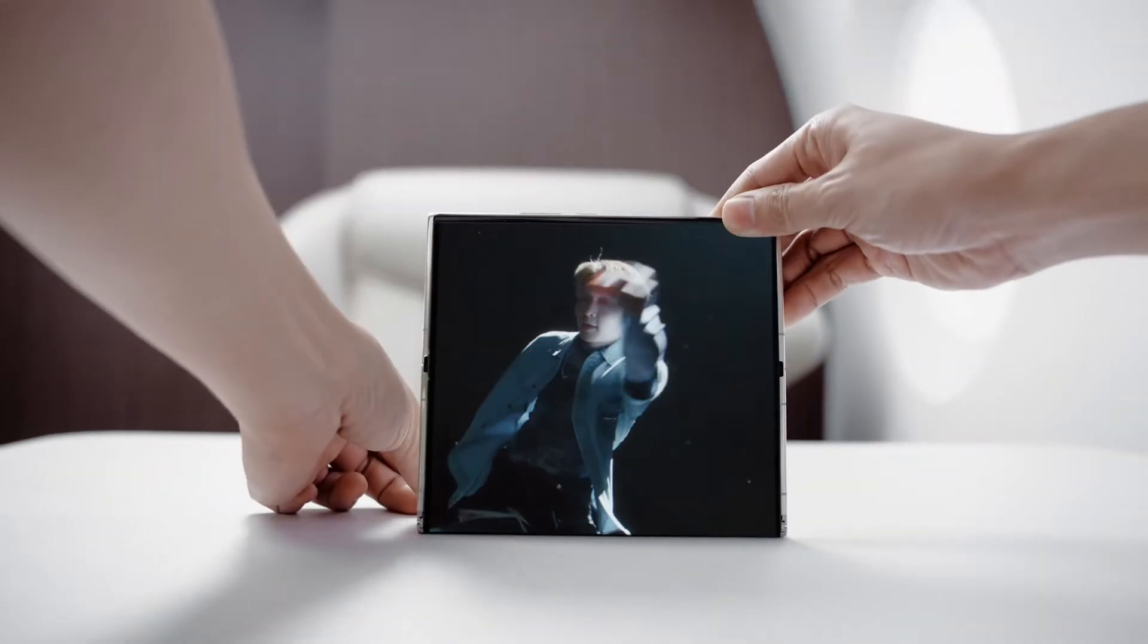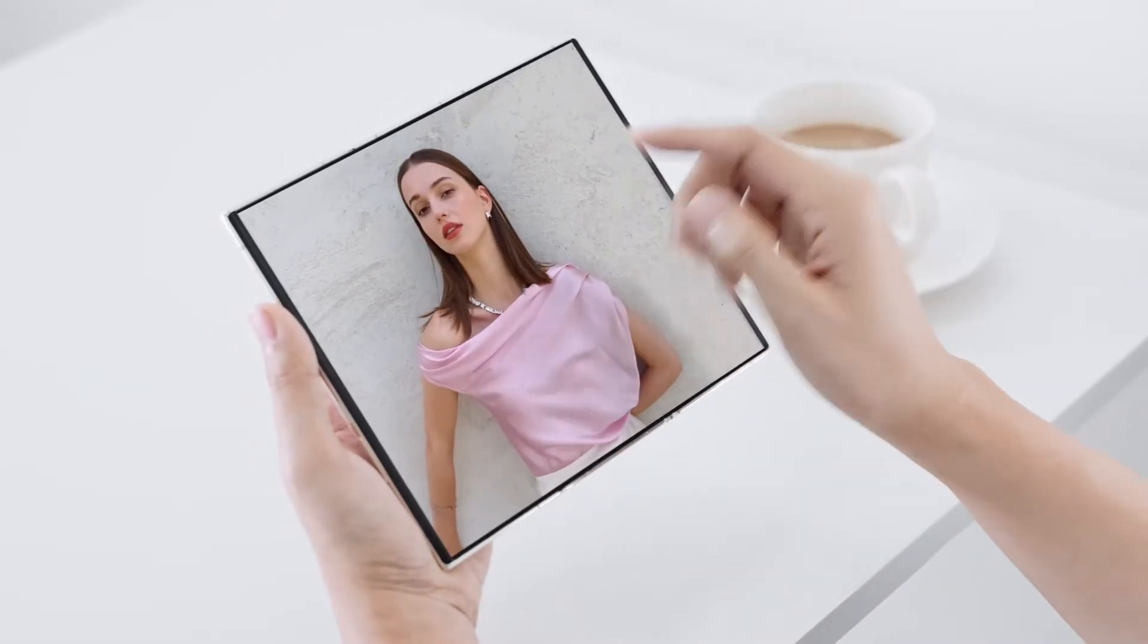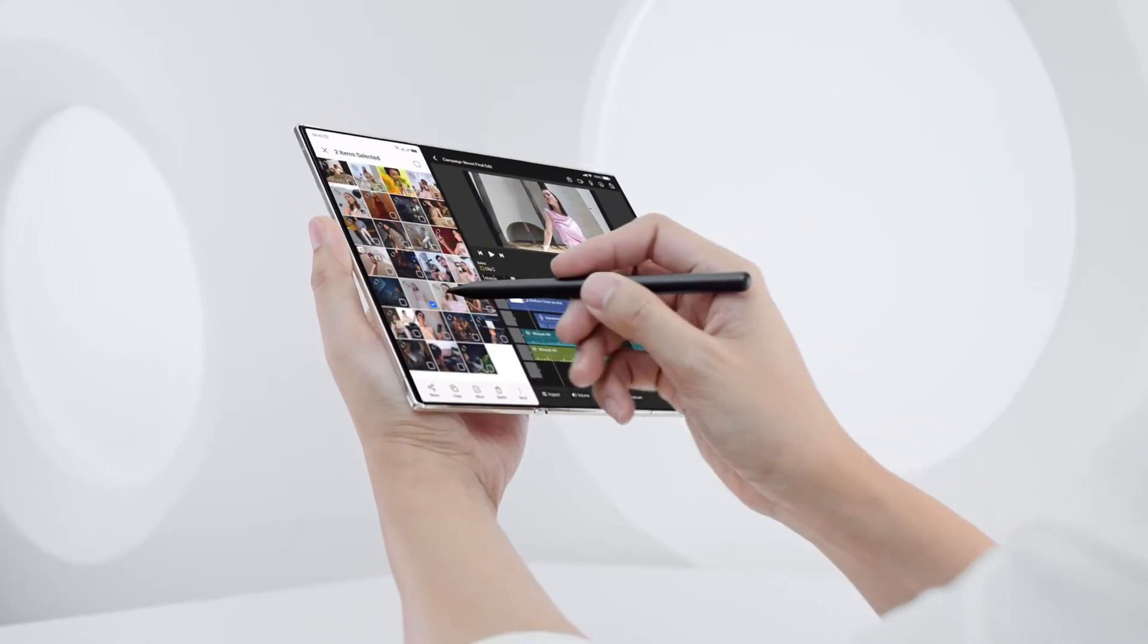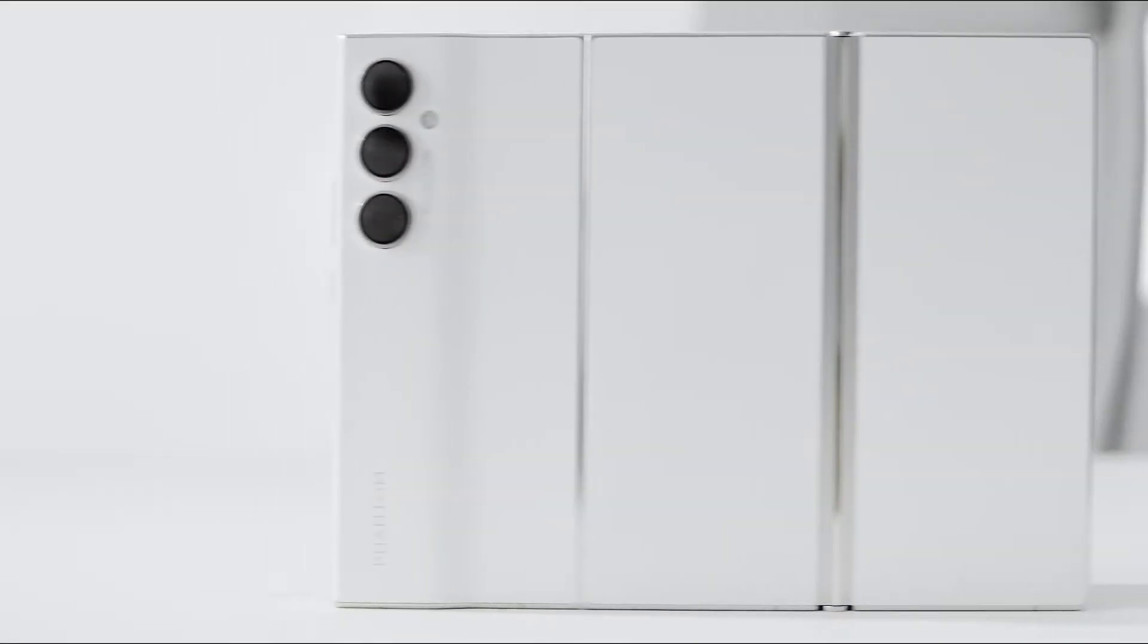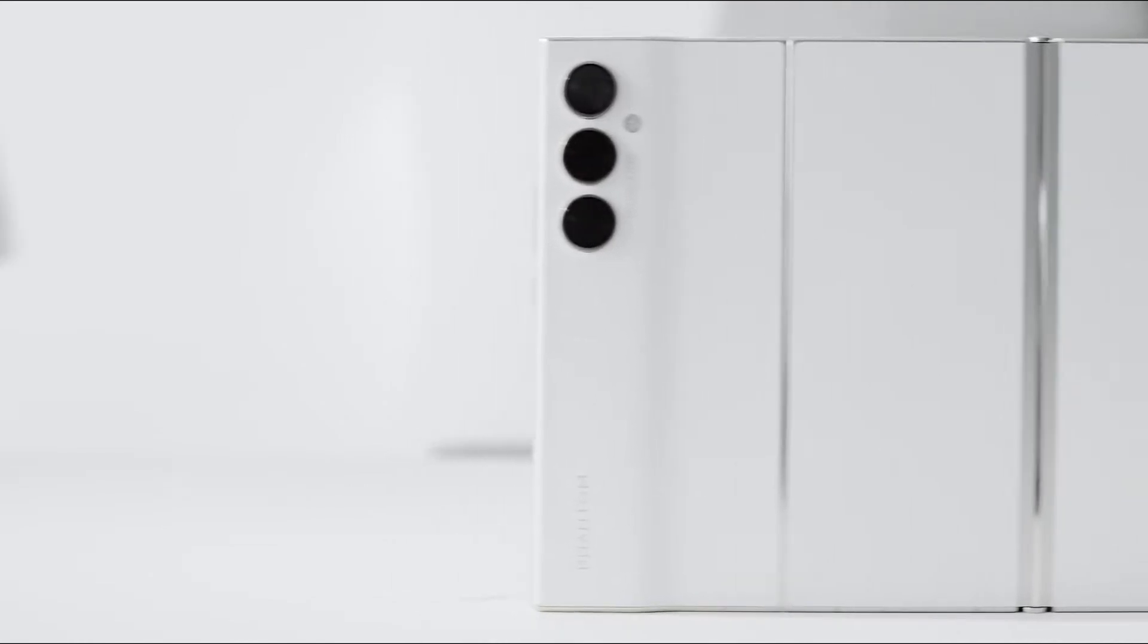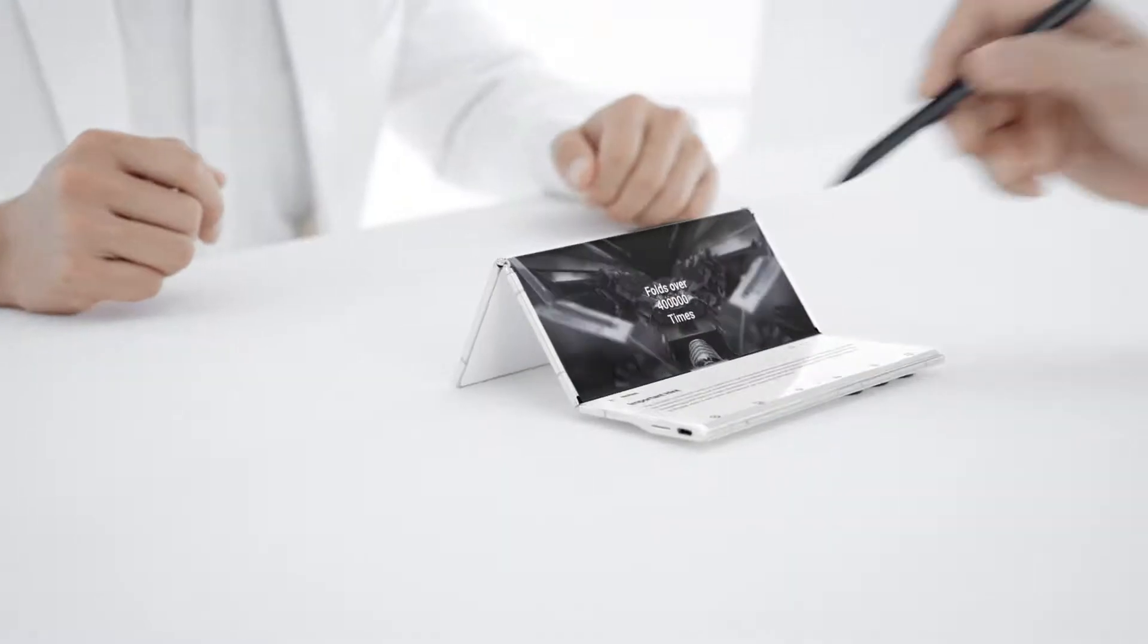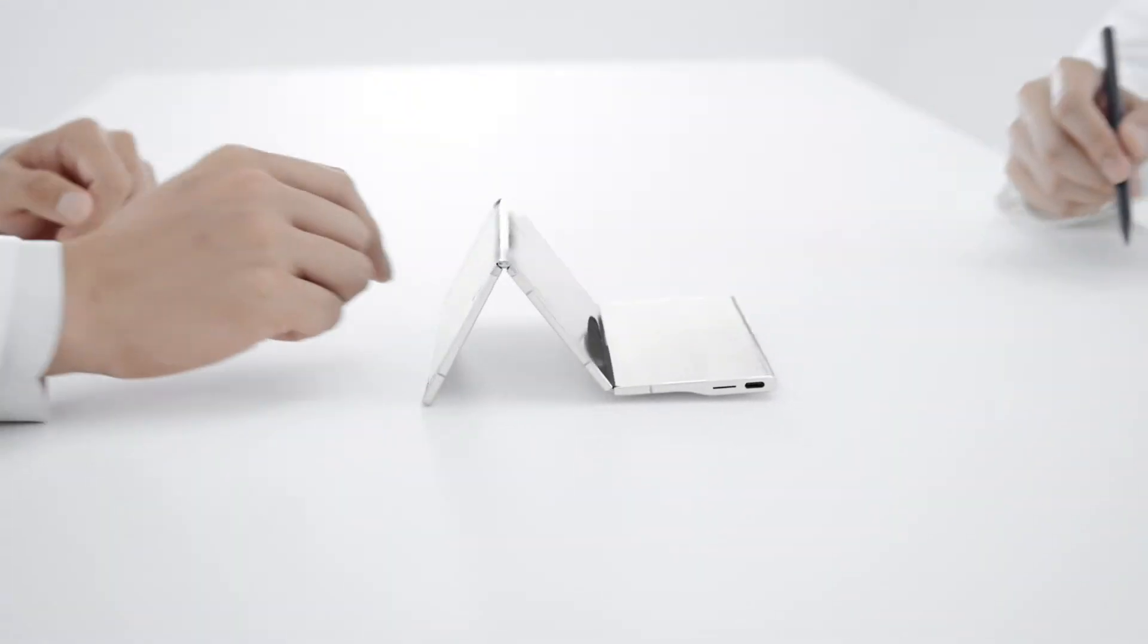Another first for Techno is that the Phantom Ultimate 2 comes with TDDI technology, which integrates the display driver and touch sensor into a single chip. It also supports screen hovering and manages to stay impressively thin, thanks to Techno's self-developed dual hinge mechanism that also minimizes screen creases.